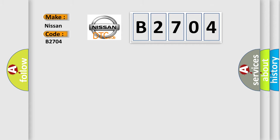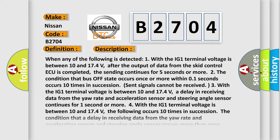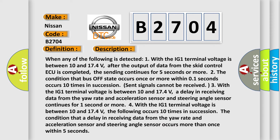The basic definition is Control module communication bus off. And now this is a short description of this DTC code. When any of the following is detected: One, with the IG-1 terminal voltage between 10 and 174 volts, after the output of data from the SCID control ECU is completed, the sending continues for 5 seconds or more.